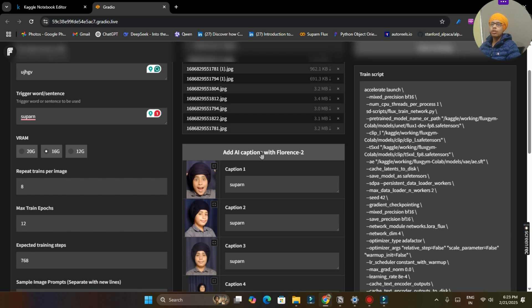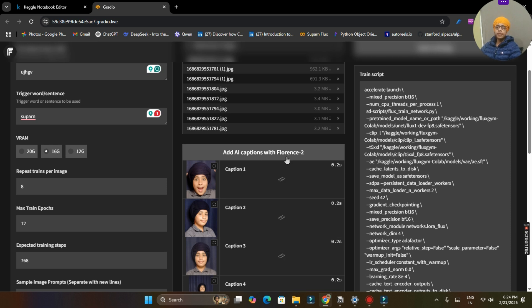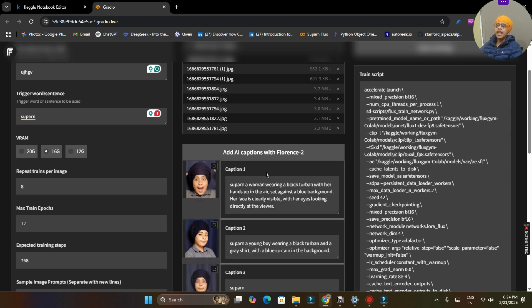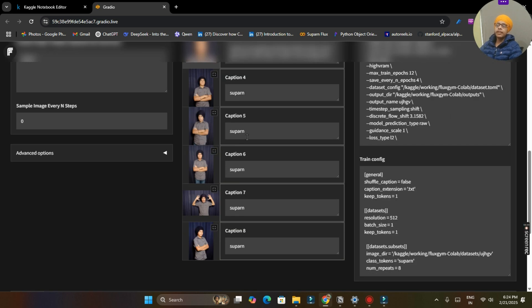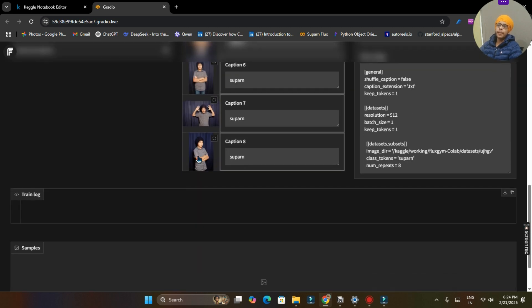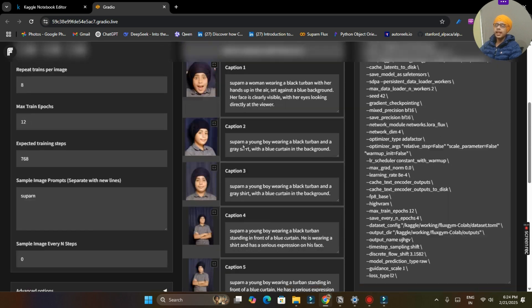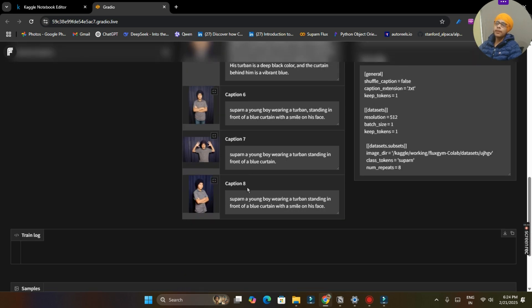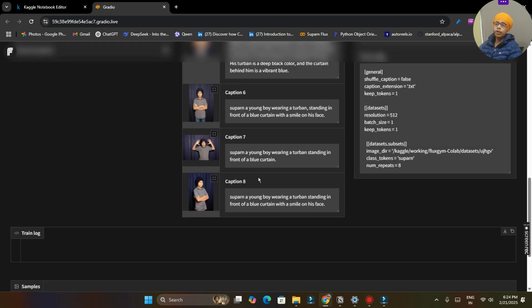Now you have to click on add AI caption with Florence 2 button and this will automatically add your captions to your photo. First of all it will download the Florence 2 model from Hugging Face and then it will write all captions.